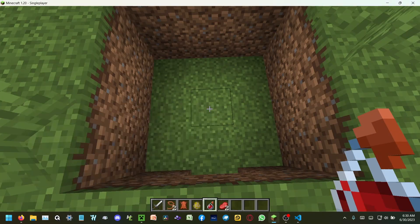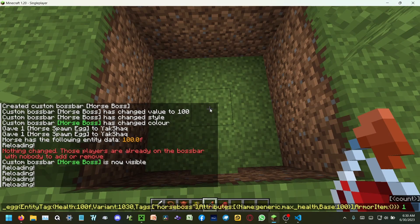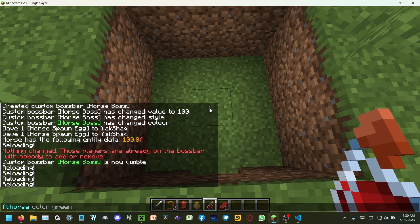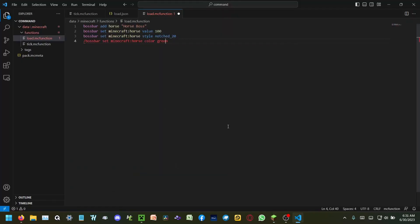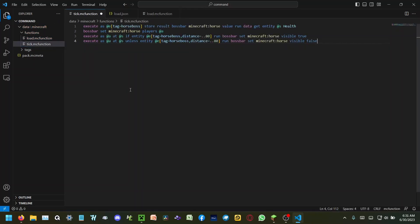And I can copy that, paste it in, and go back to style notch 20 and color green and put that into the load function. I have to get rid of the slash prefix, and now I've got a whole eight commands to make a custom boss bar that can look like whatever I want.